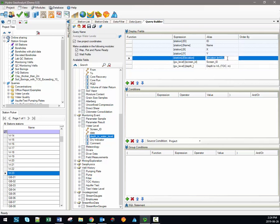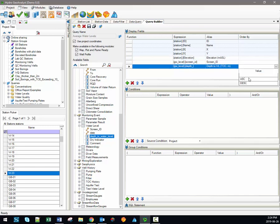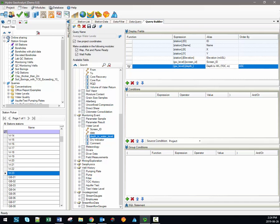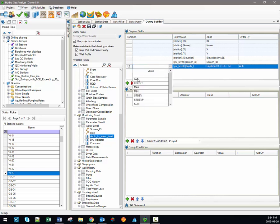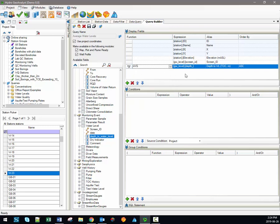It's also possible to order the data in ascending or descending order for a selected field. For example, selecting ascending for our depth to water level measurements means that when we execute this query, the table will have the lowest depth to water level measurements at the top, getting progressively larger. It's also possible in the display fields to apply an aggregate function. Since we're interested in the average water level value for each station, we would select the average value in the function column. This will ensure that only one value is returned per station, representing the average depth to water level measurement.